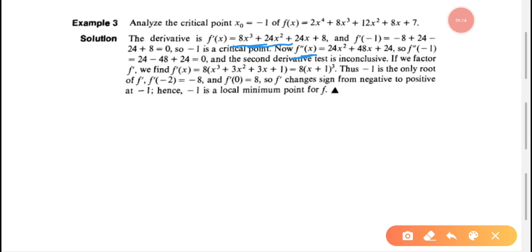Next, we apply the second derivative test. We evaluate f''(-1). Substituting x = -1: 24(1) + 48(-1) + 24 = 48 - 48 = 0. So f''(-1) = 0, which means the second derivative test is inconclusive. Since the second derivative equals zero, we cannot use it to classify this critical point.